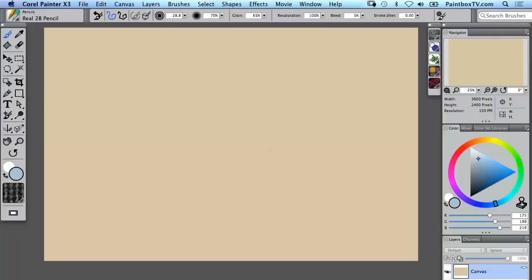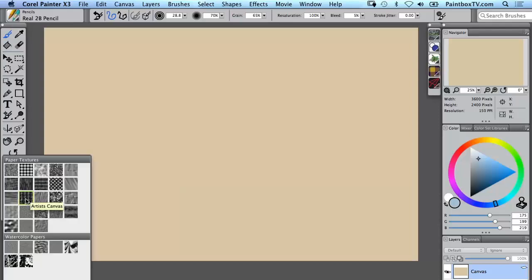Now we may want to add some rough texture to the surface. You'll recall that when we first opened this canvas we set the paper texture to be artist canvas, but I did mention that you don't actually see that rough texture on the surface.